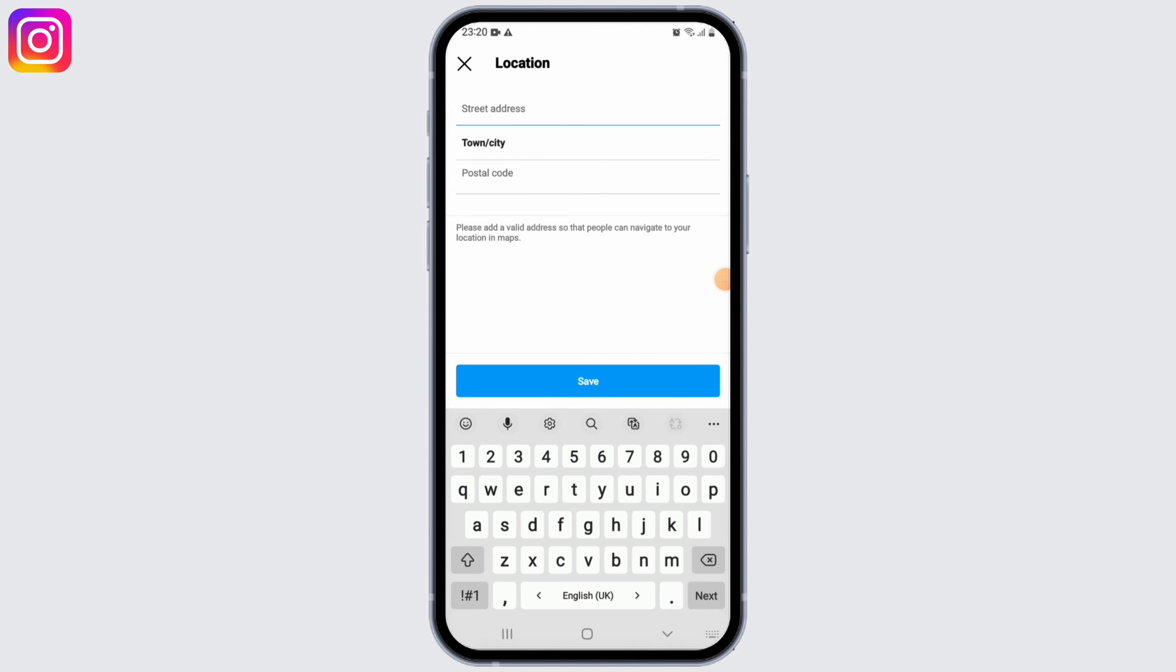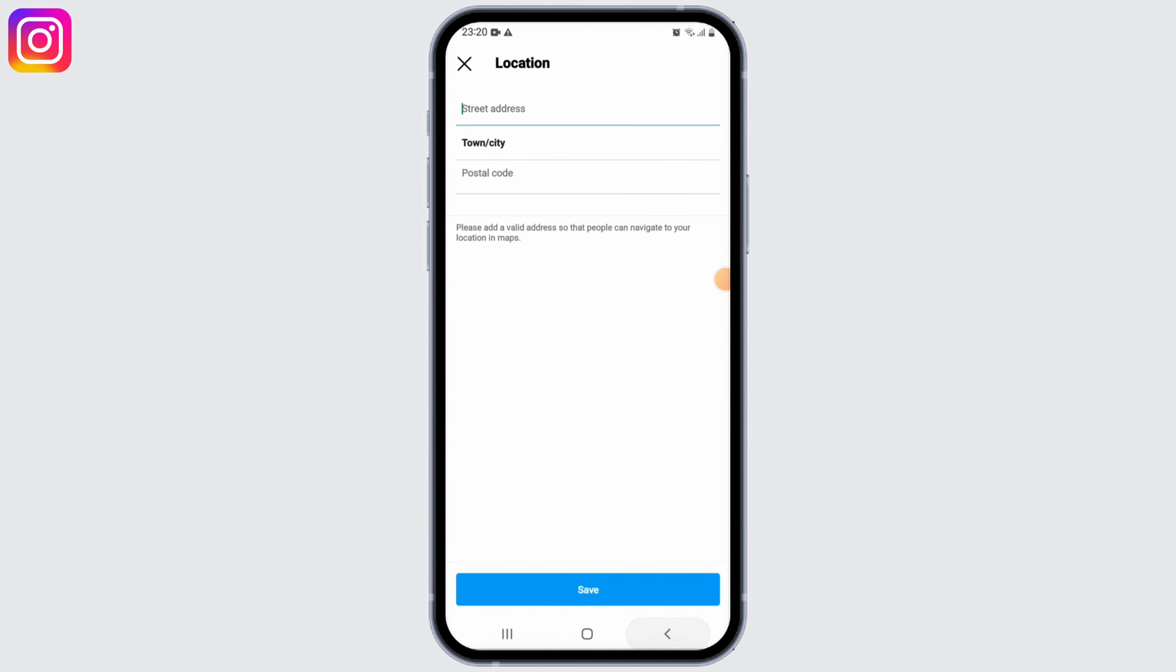And that's it. Your region or country would be changed on Instagram. So I really hope you found this video helpful and if you did, please make sure to hit the like button and subscribe to us for more great content. Thanks for watching.